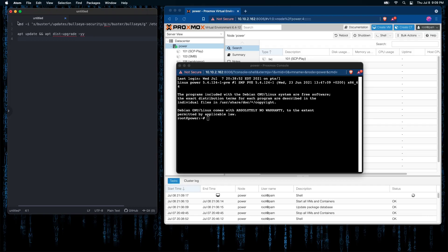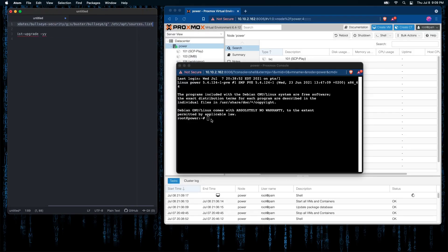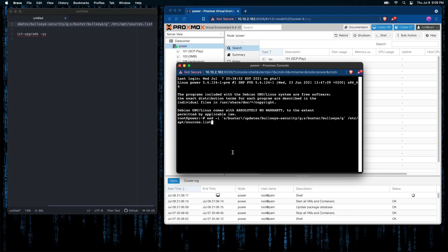Now, we're going to execute the first command which adds the repository to Proxmox that we will need to update to the newest version of Proxmox, version 7.